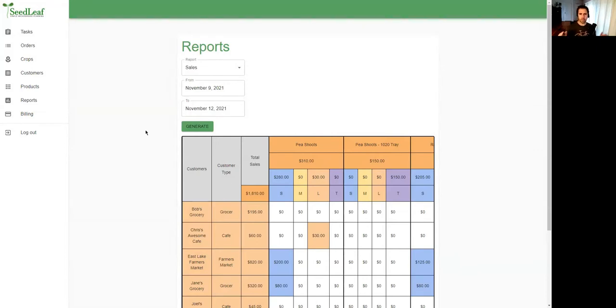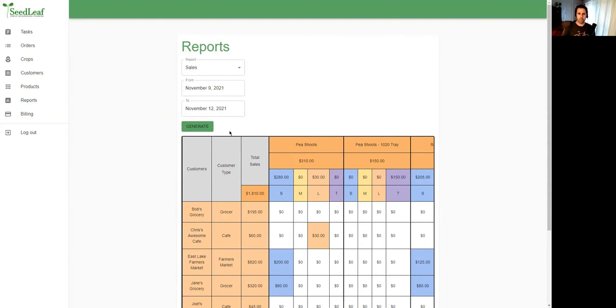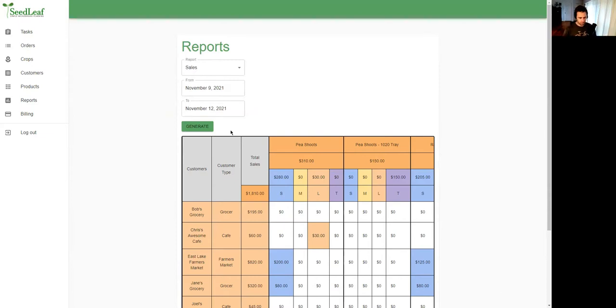So this is a very quick look at Seedleaf and how it works. Many more features are planned for the future, but this gets you off to a good start, and the goal here is to give you the tools you need to make sure you're sowing enough crop to meet your needs but not so much that it's going to waste. Seedleaf does that very well.